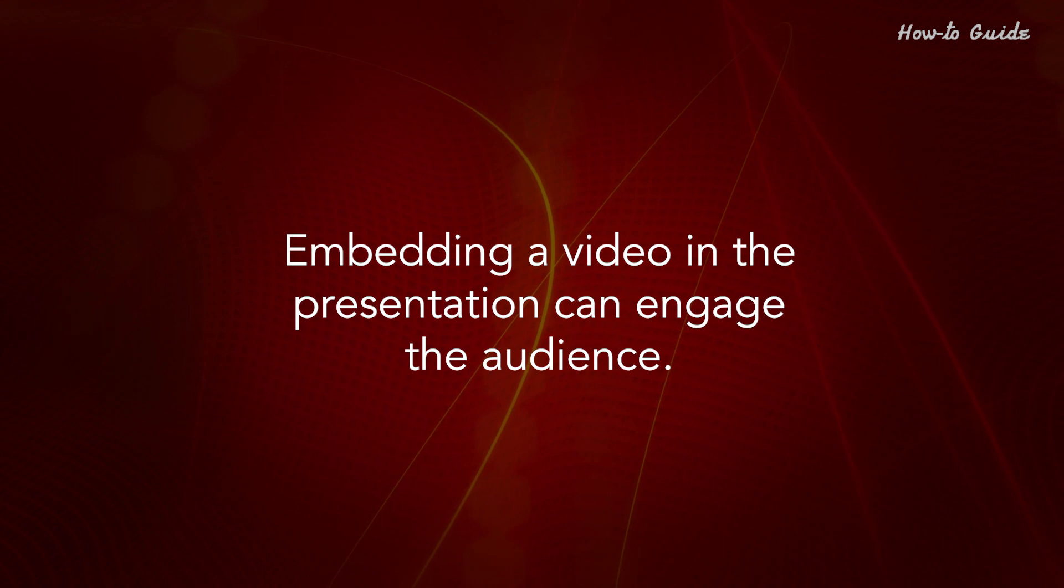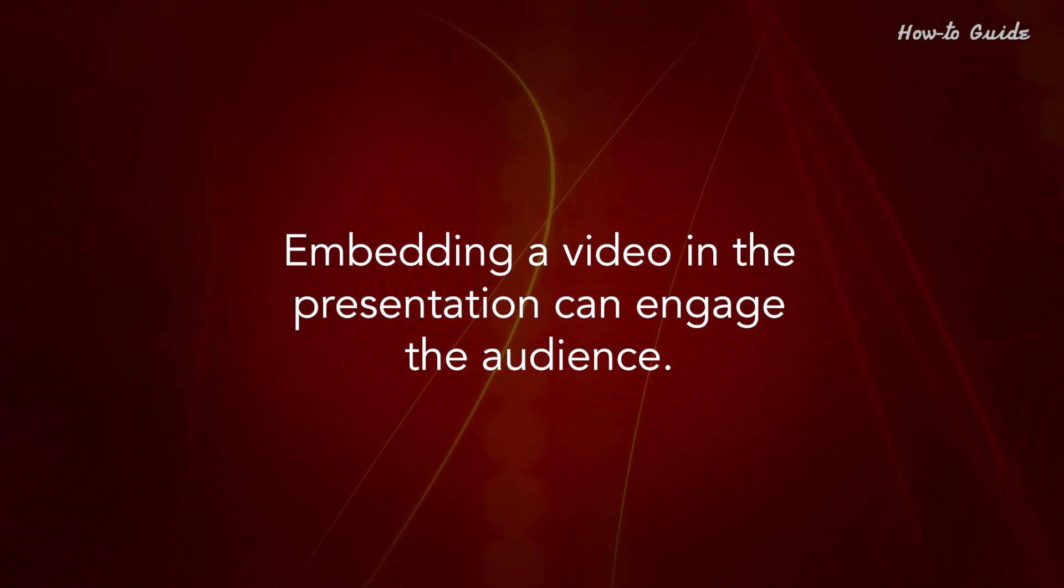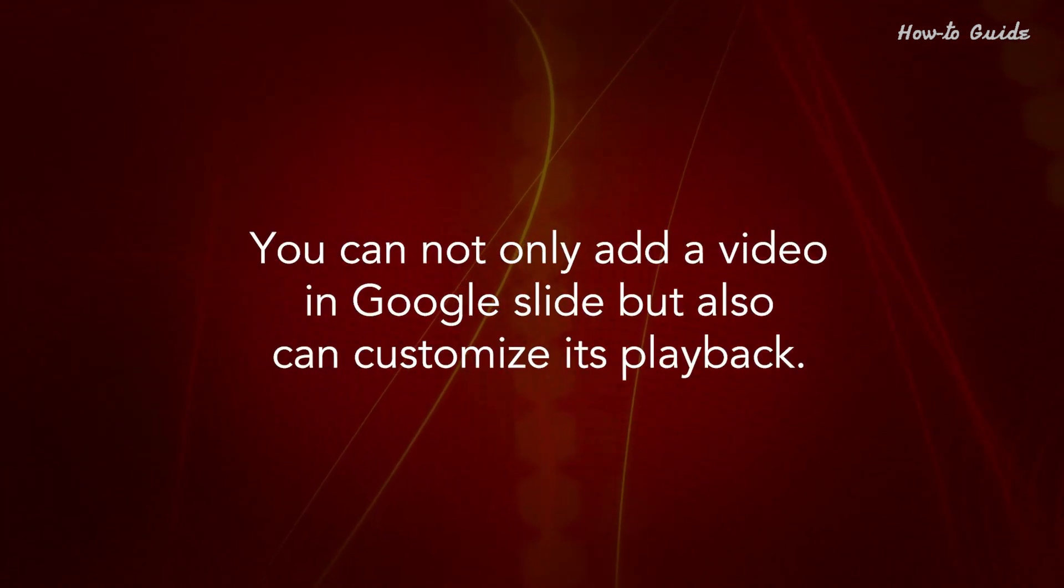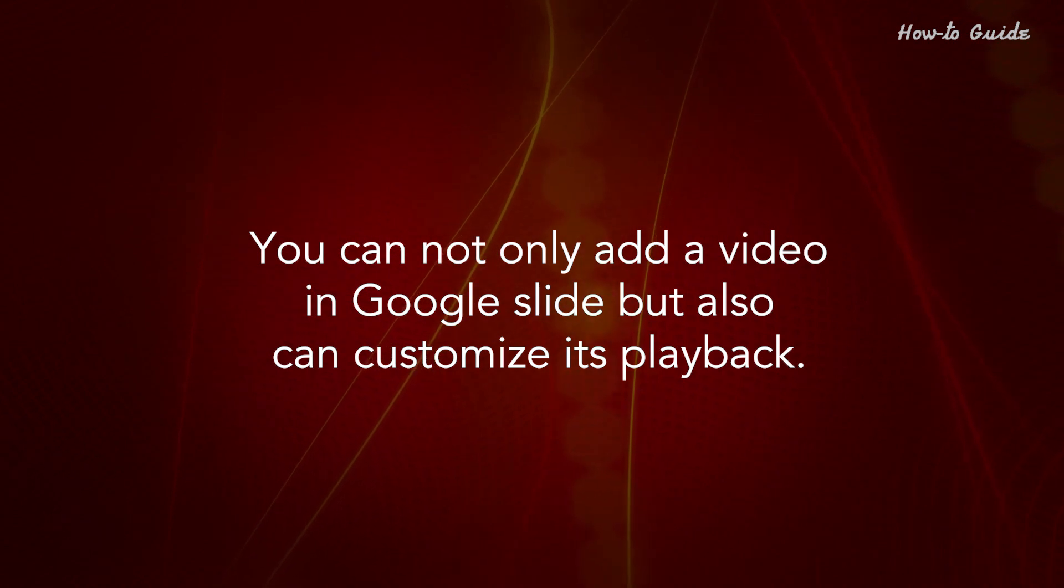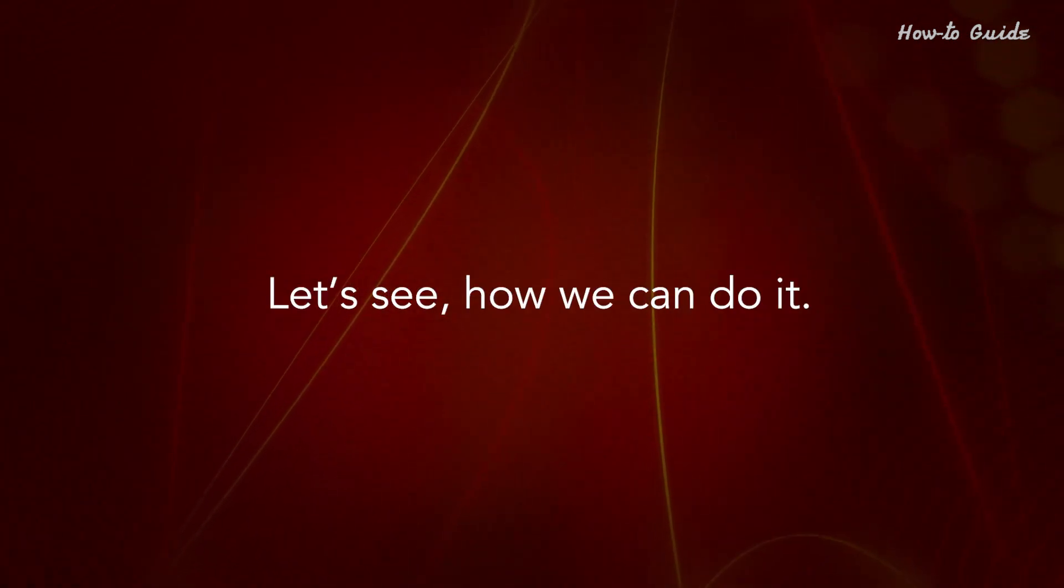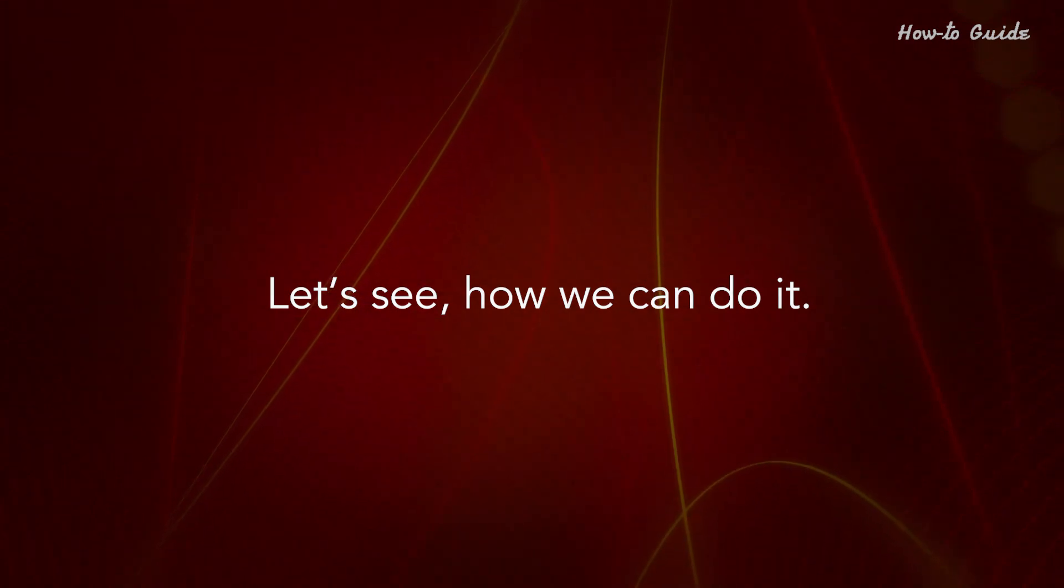Embedding a video in the presentation can engage the audience. You can not only add a video in Google Slides but also customize its playback. Let's see how we can do it.